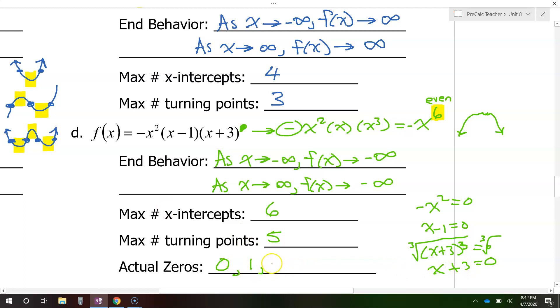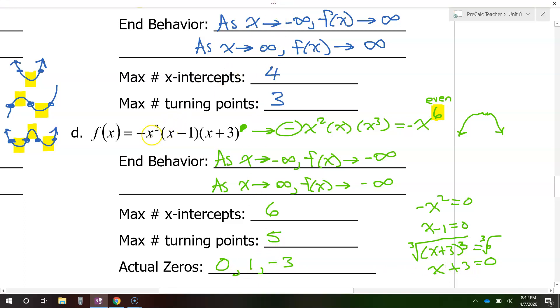So the actual zeros of the graph are zero, one, and negative three.